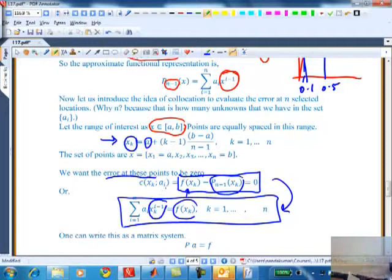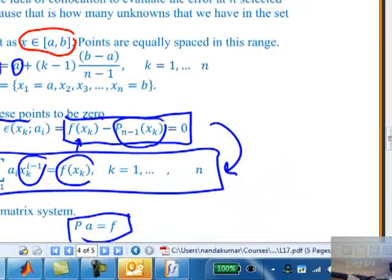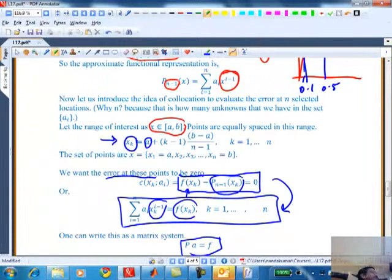How many equations do I have? Four. If I'm talking about a cubic polynomial with n=4, I have a 4x4 system. There are four unknowns and four equations. Take a minute and write it as a matrix problem: P times A equals F. P will be a matrix, A will be a vector, and F will be a vector of numbers.